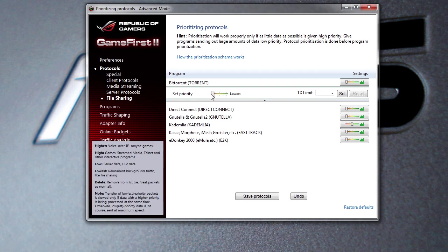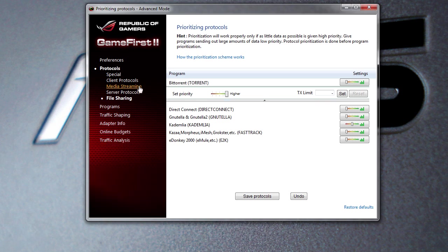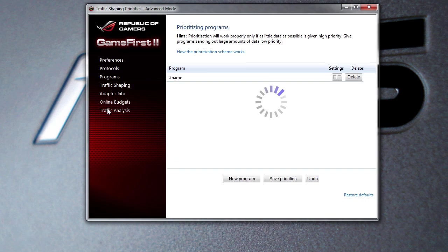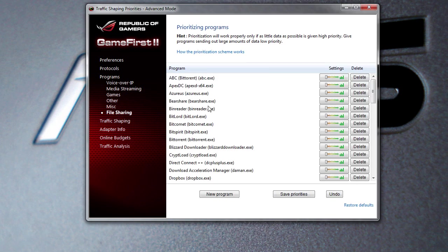On each one of these you can set that all up - say if I do a lot of torrenting or something like that. Again, they're all for different things - DNS, FTP, things like that, you can change all of that around. Programs is basically the same thing but it's for the program itself.